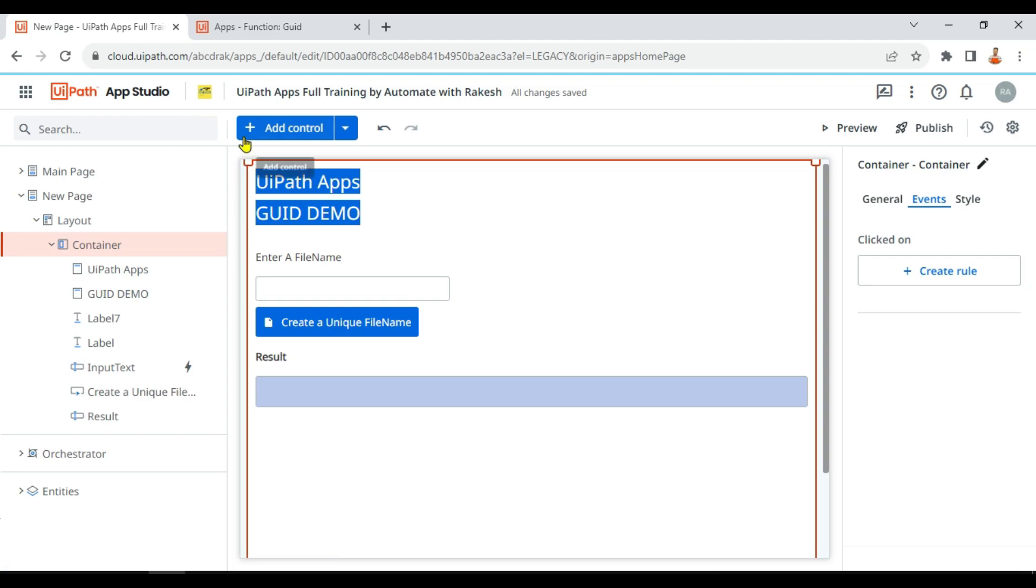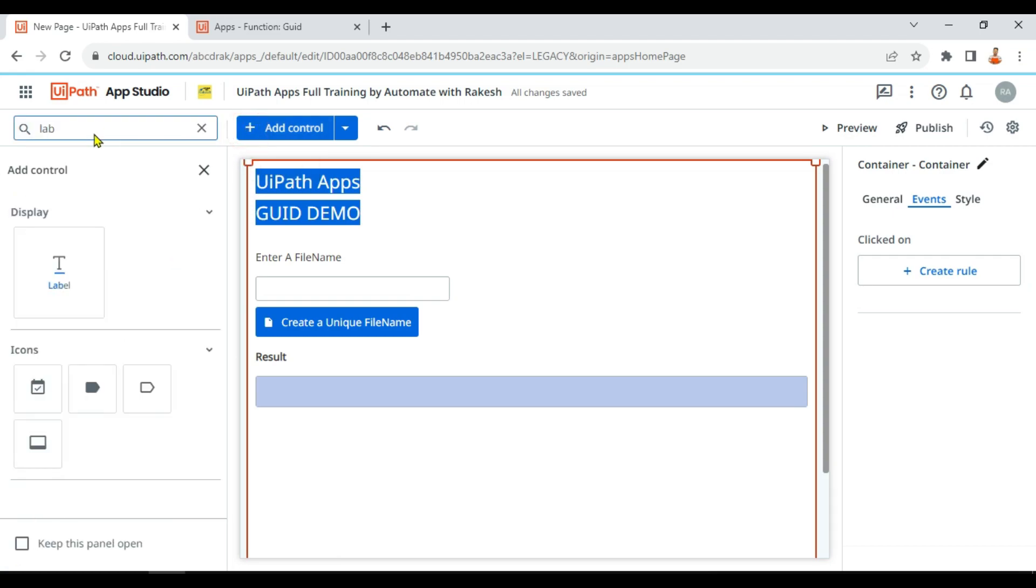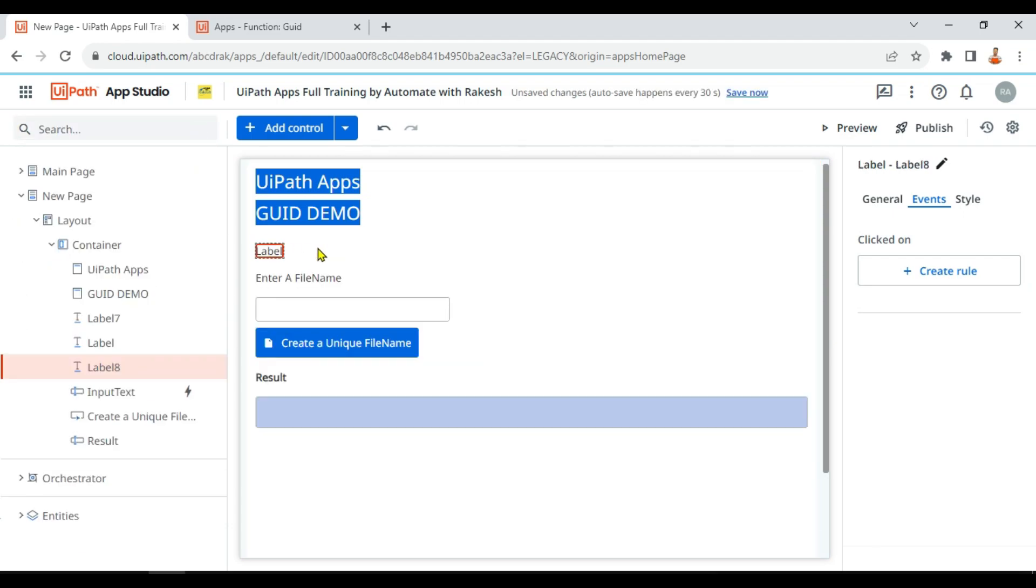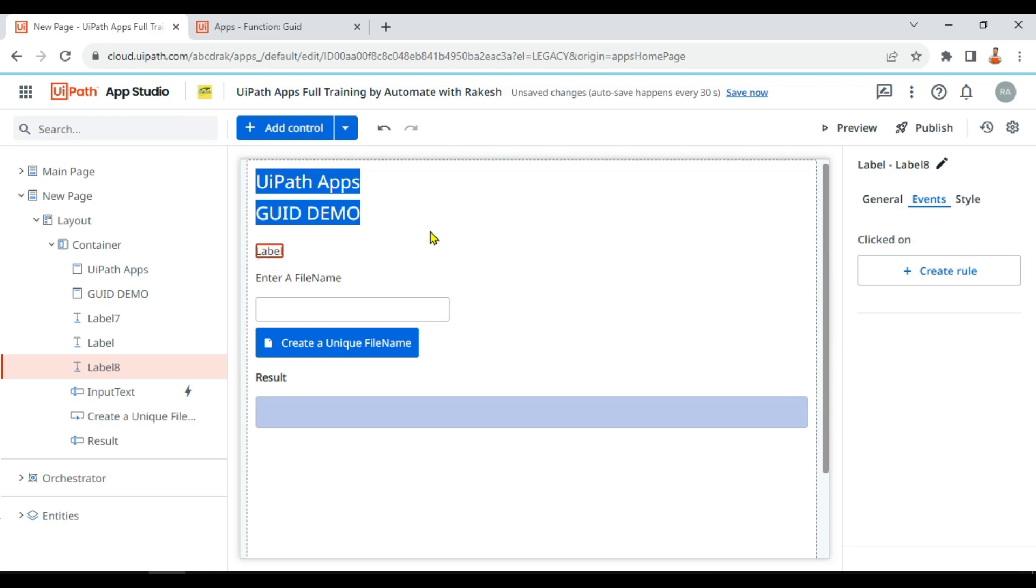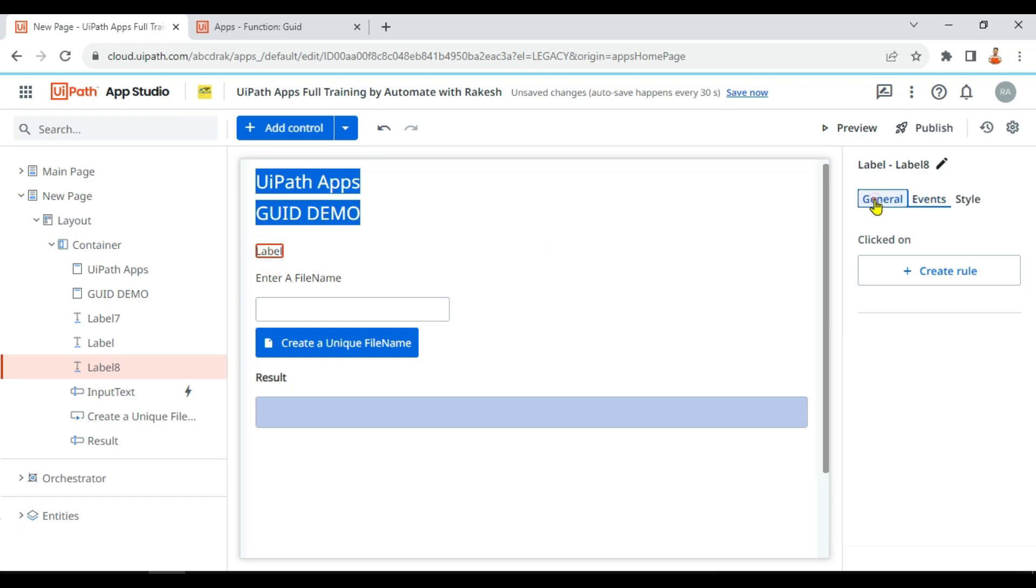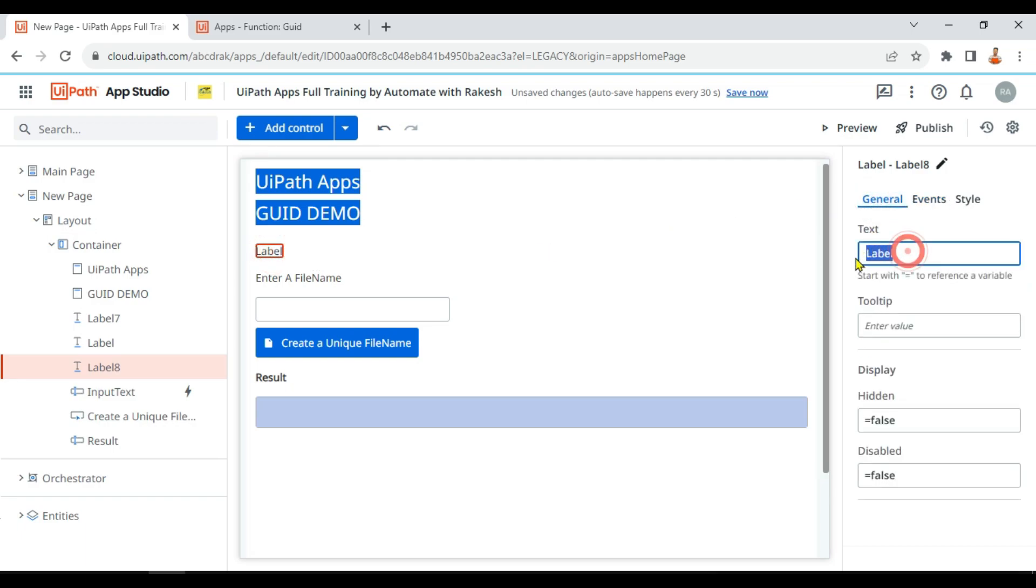First of all, to understand the GUID function, let's drag and drop a simple label anywhere in your app designer platform. So I've got our label. Now for this label, I'll select it and then go to the general here.